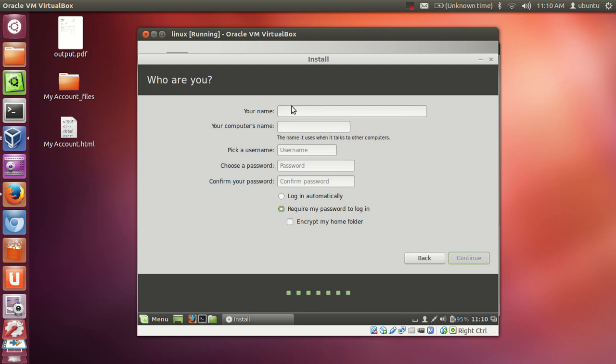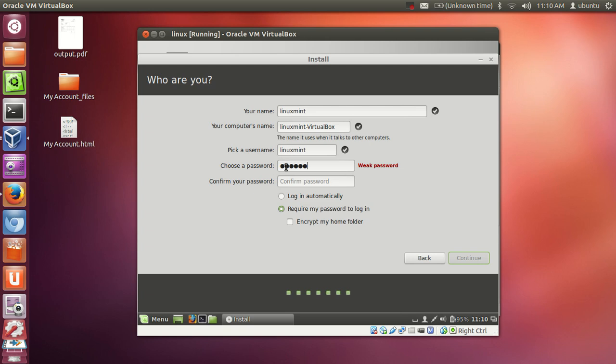Now you need to give the name of your operating system. I will name it as Linux Mint itself, and you need to give the password. So I will give the password and confirm the password. Click continue.